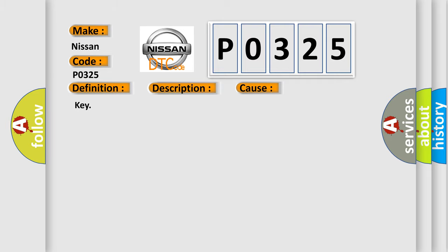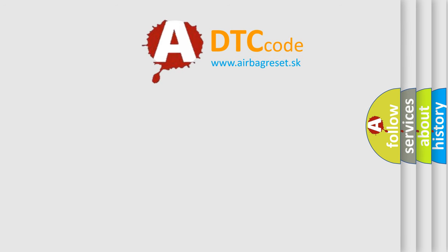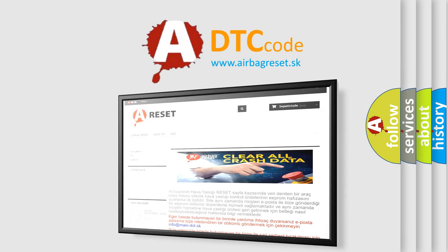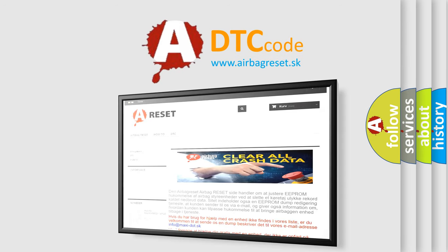The Airbag Reset website aims to provide information in 52 languages. Thank you for your attention and stay tuned for the next video.